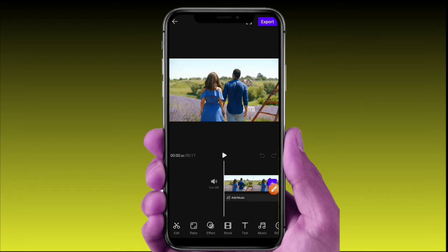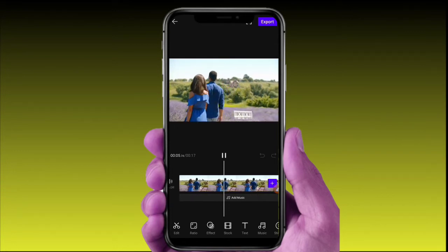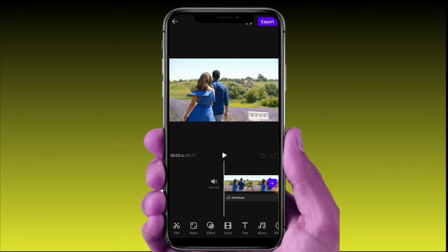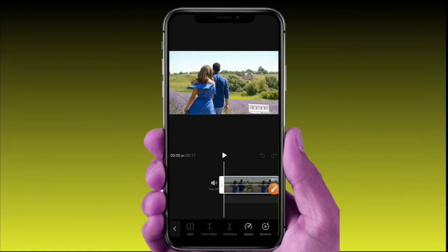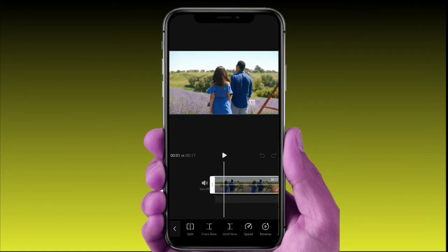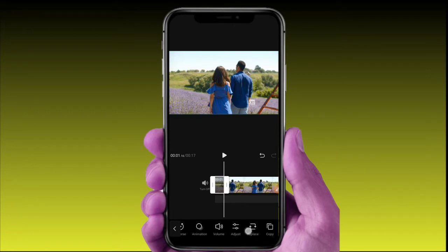First, choose the Trimmer option. Let's check the tools available. We will use the Trimmer to trim the video. Click the Split option to cut the video into two parts. You can then edit each part, delete a part, and also adjust the volume and increase the speed.